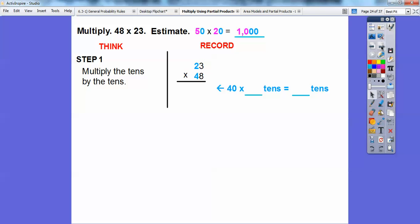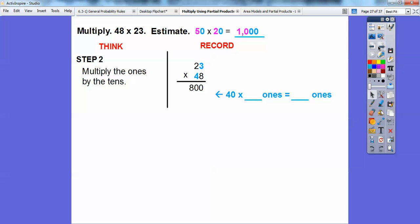Let's multiply 48 times 23 using partial products. First, multiply the tens by the tens: 40 times 20. That gives us 800. Next, multiply the tens by the ones: 40 times 3. 4 times 3 is 12, so adding the zero gives us 120.